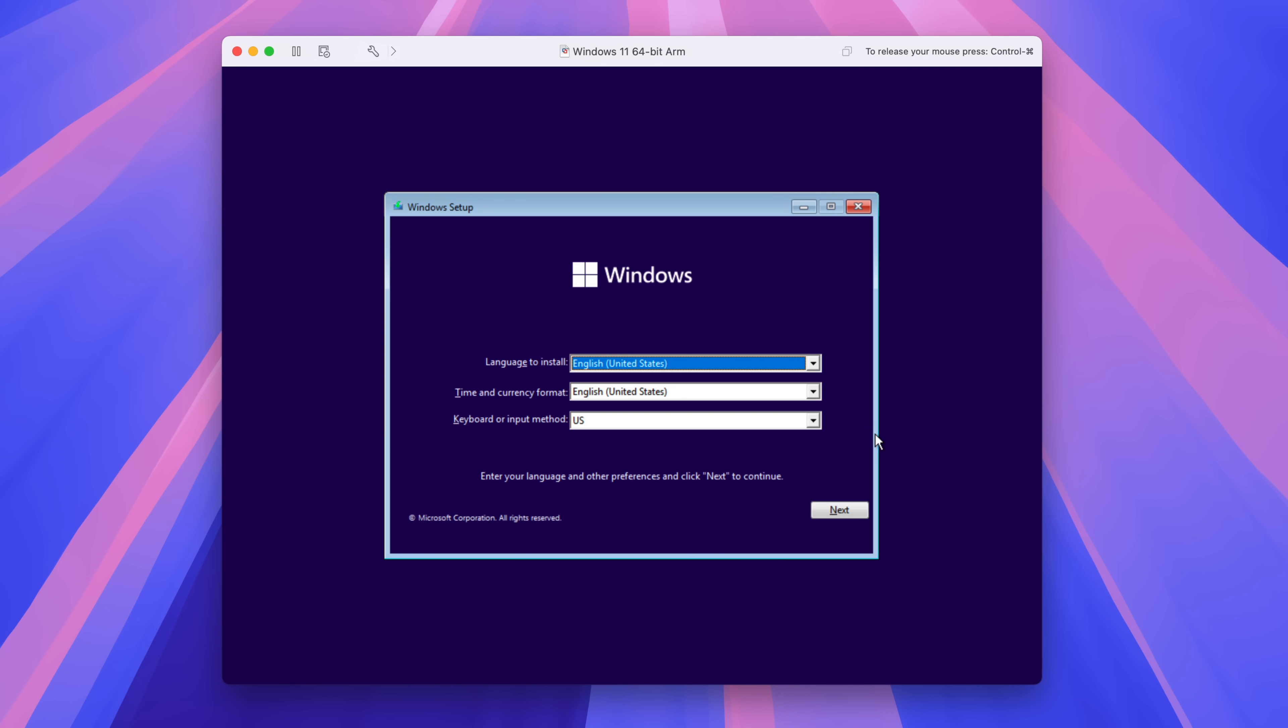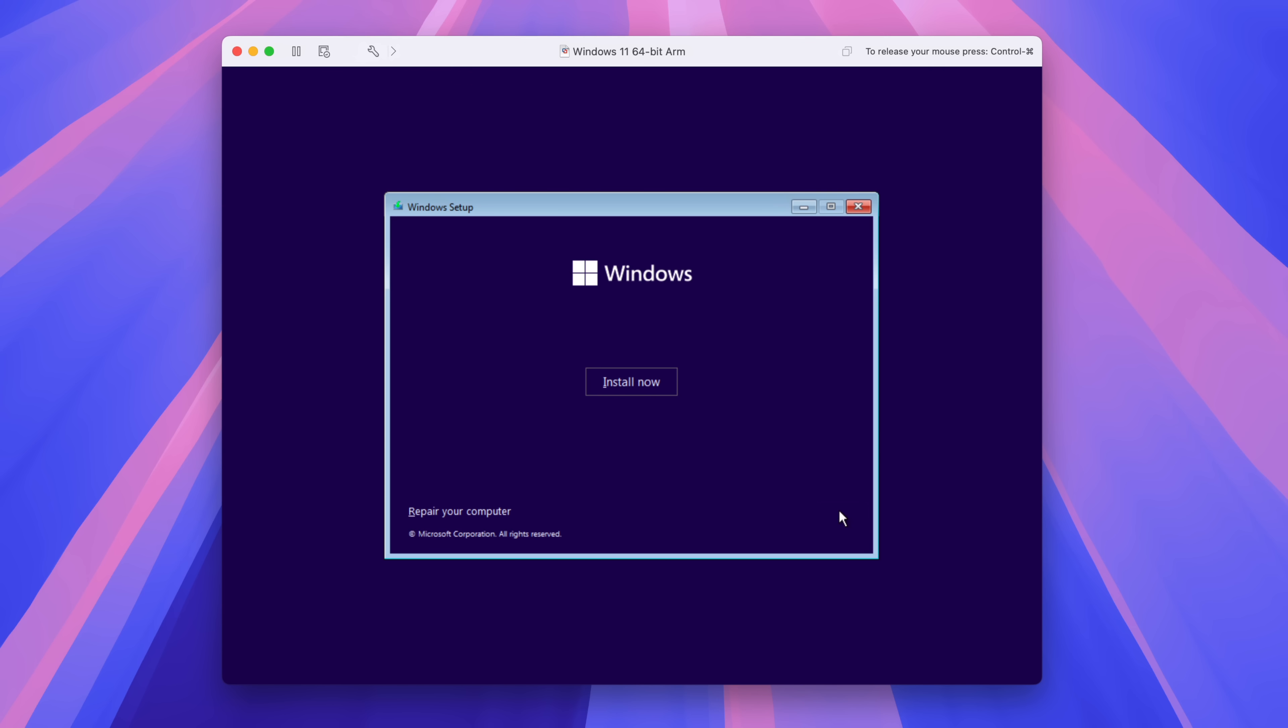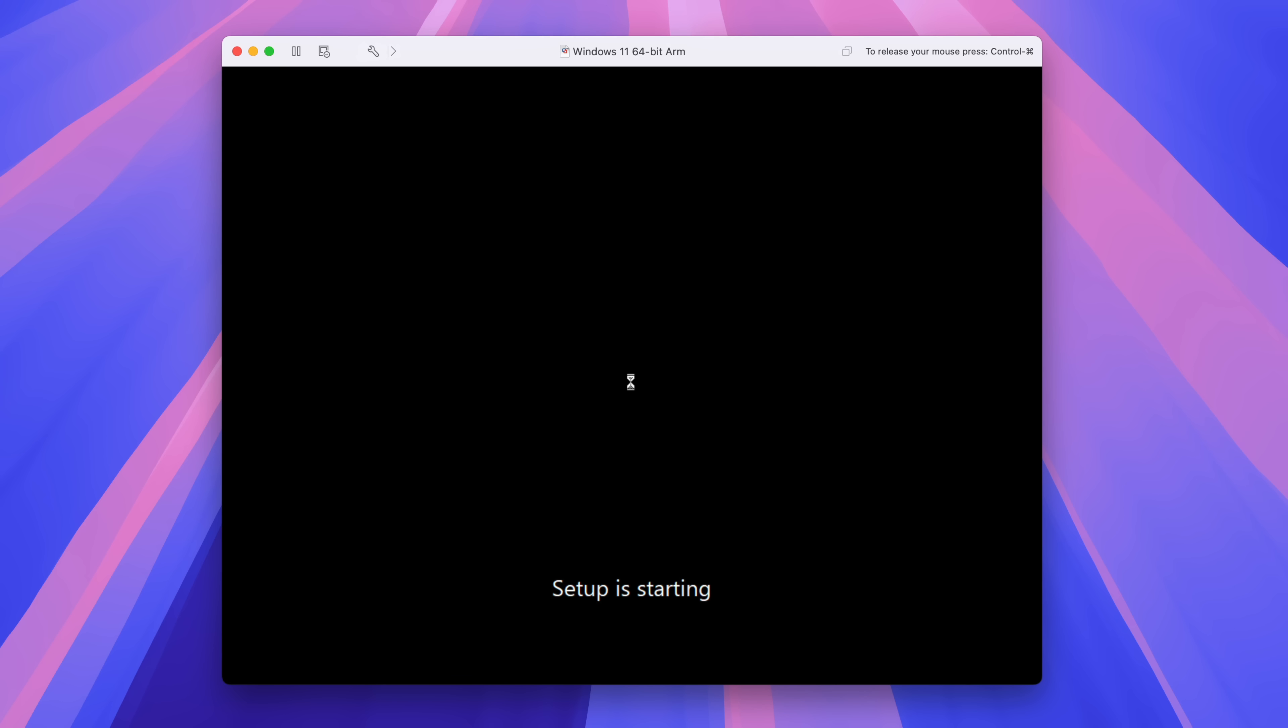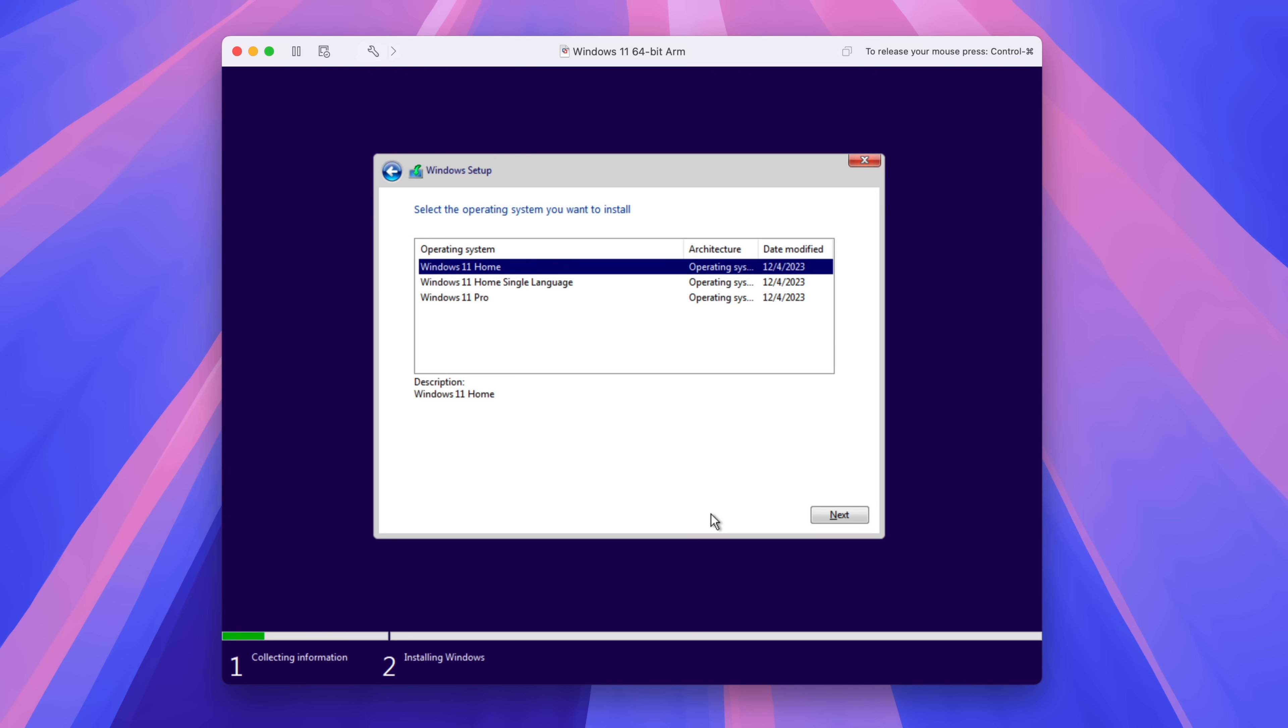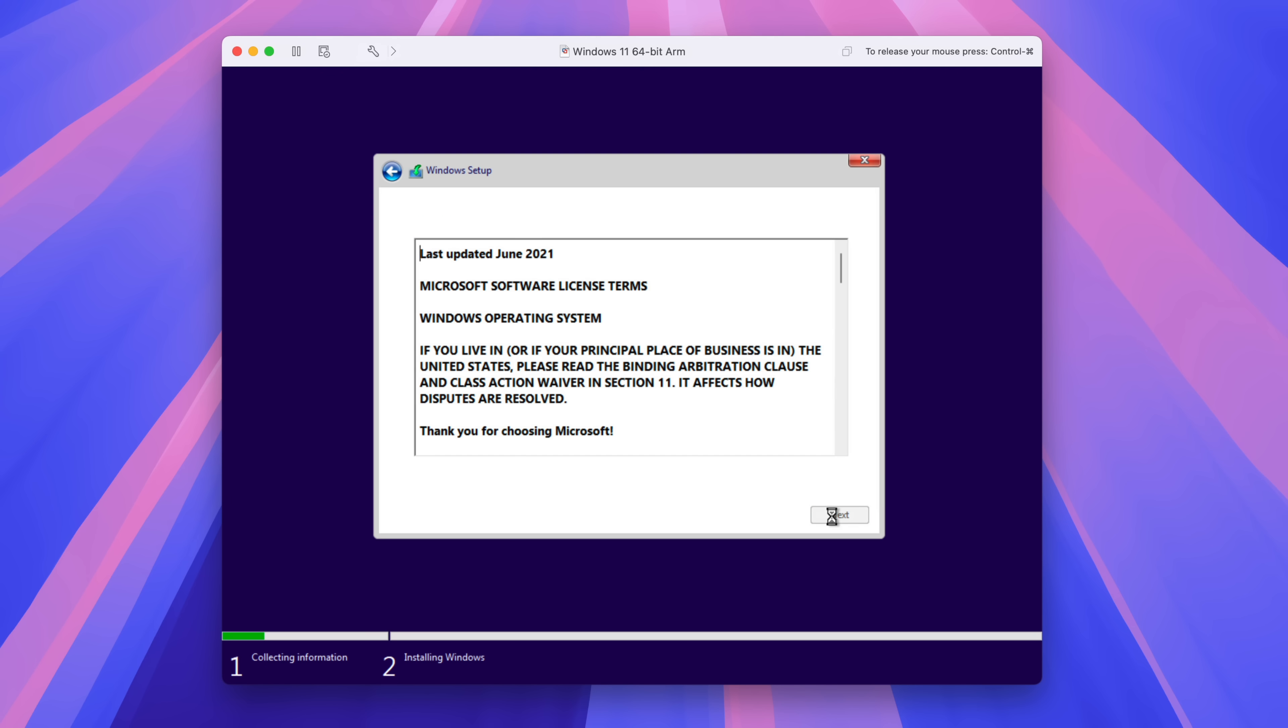So it's going to ask you for the language, time and currency, keyboard input method. Once you have all that configured as you desire, click next. And then click install now. So setup will start. And then it's going to ask you about activation. Click I don't have a product key, unless you do. And then click Windows 11 Pro and then click next.